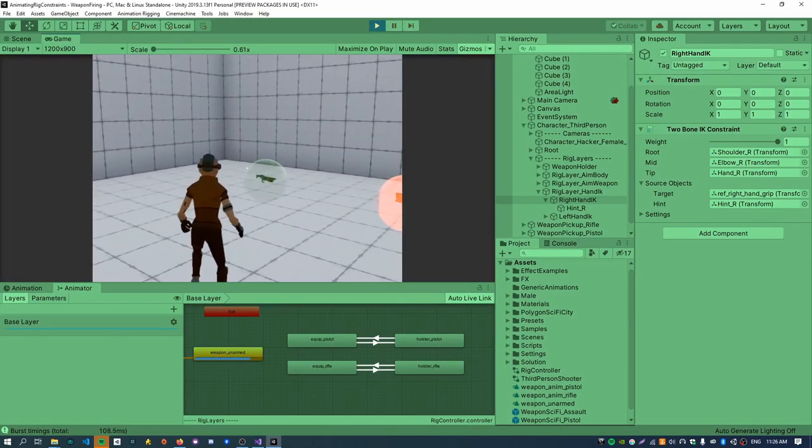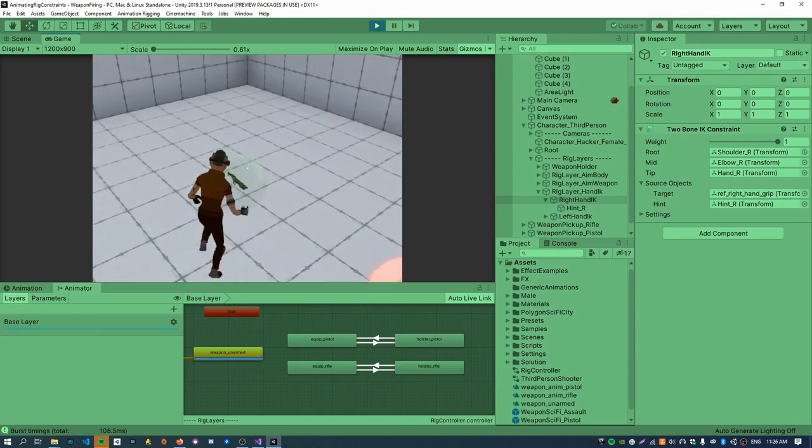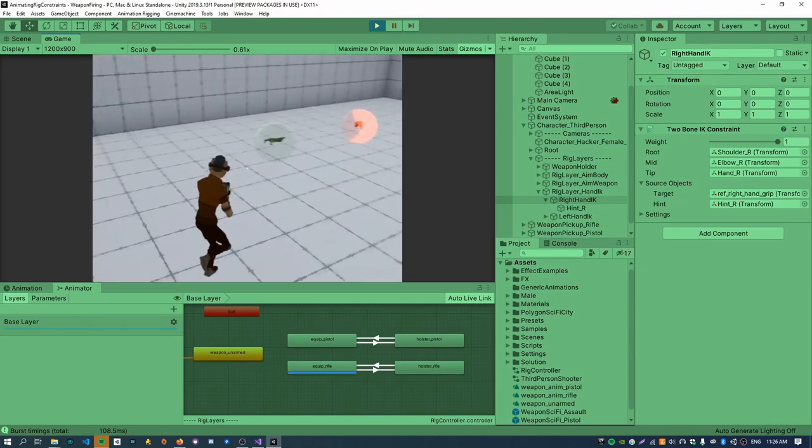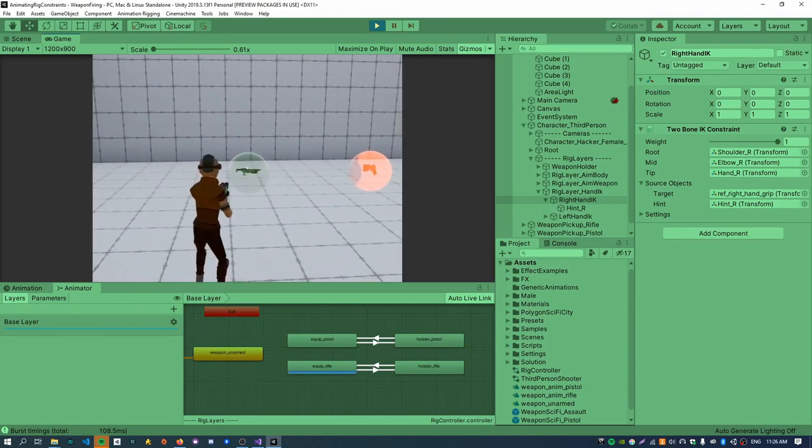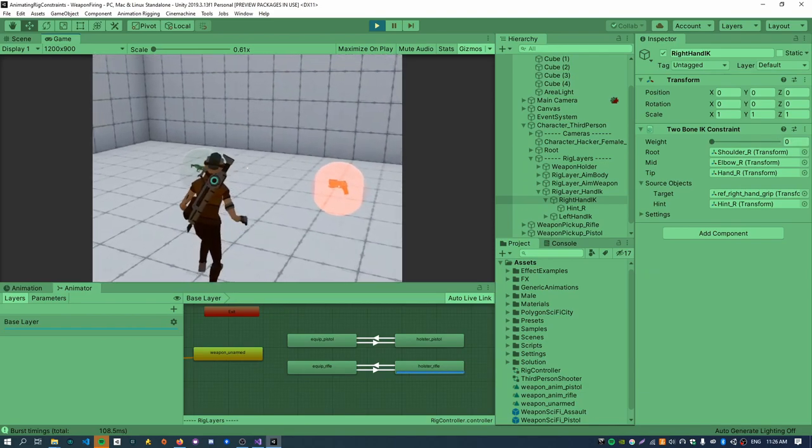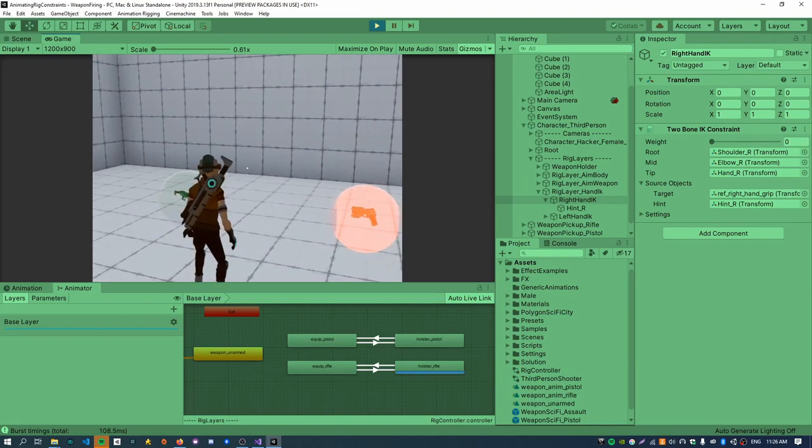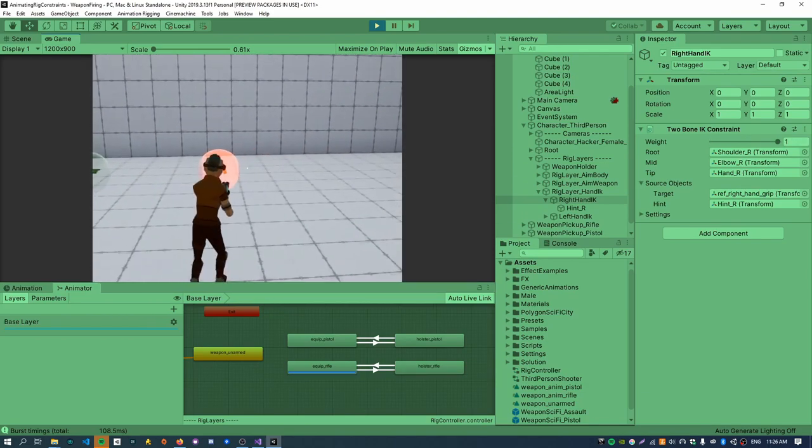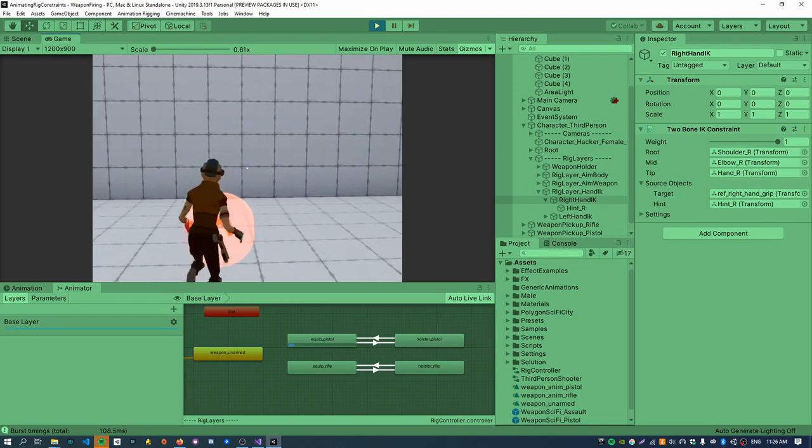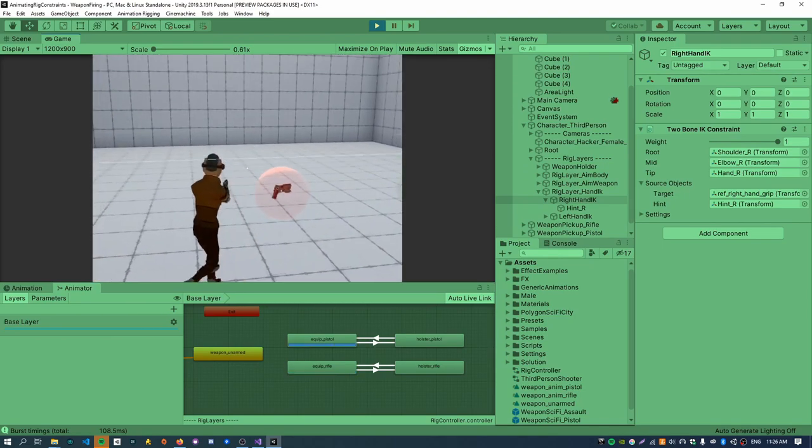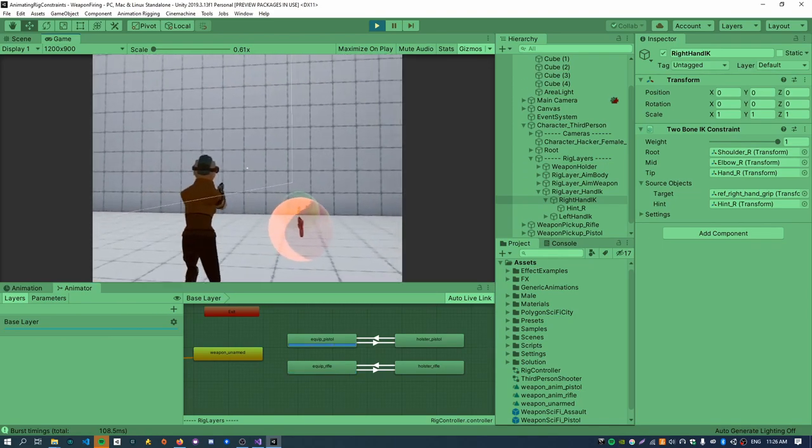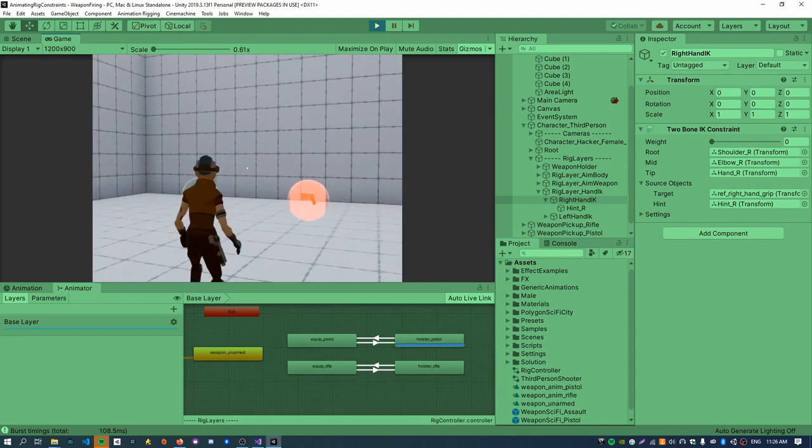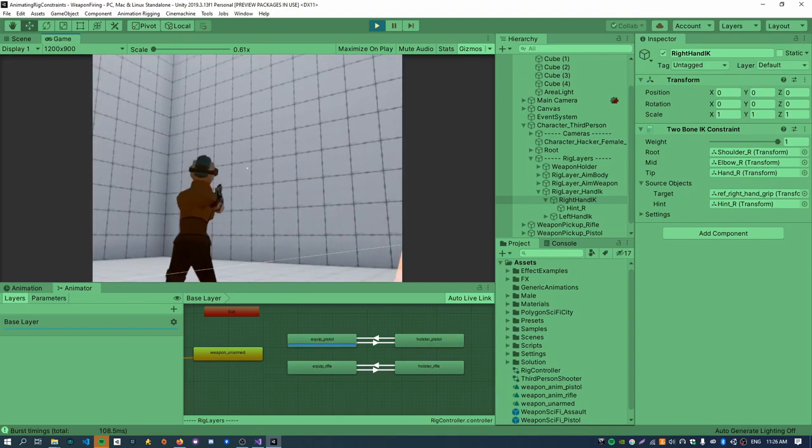If I walk over the assault rifle pickup, then it plays the assault animation. I can also holster the assault rifle by pressing X. If I walk over the pistol pickup, then it plays the pistol animation. And I can also holster the pistol by pressing X. Cool.